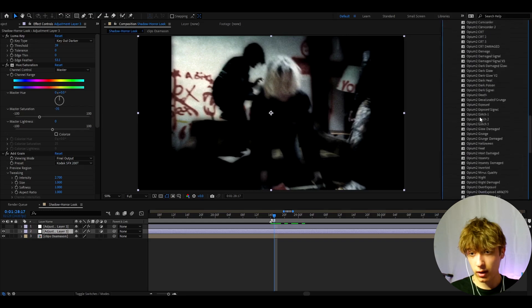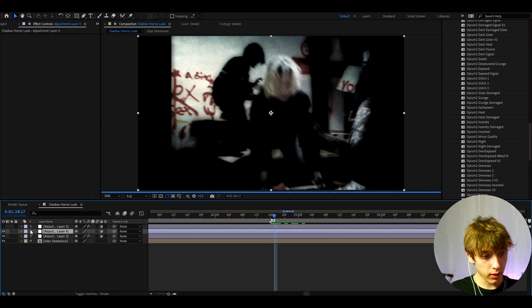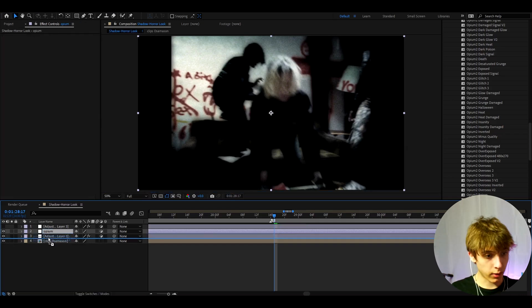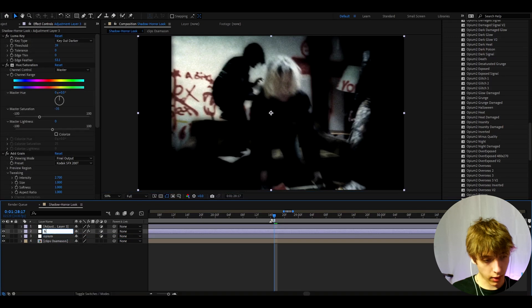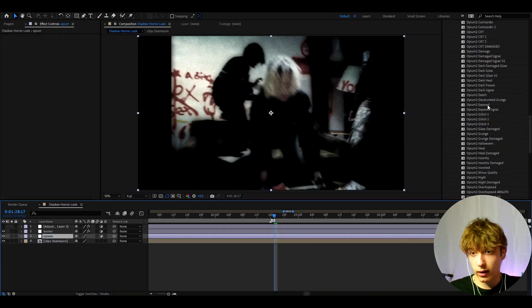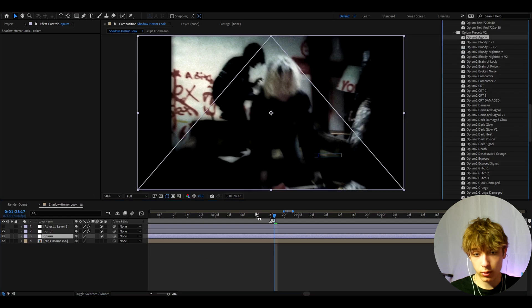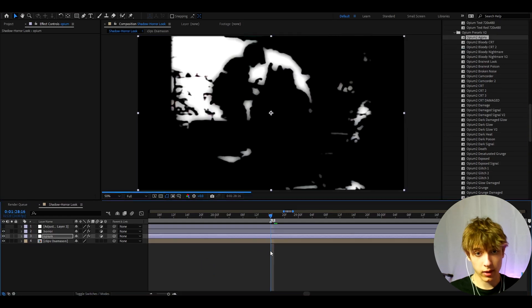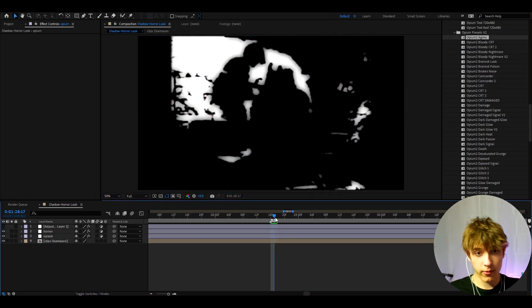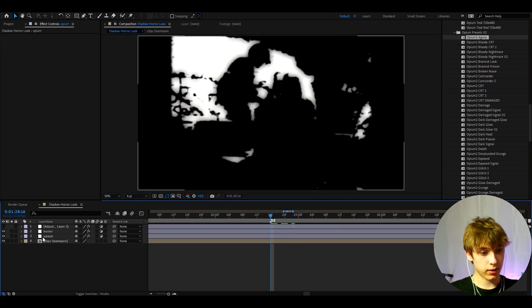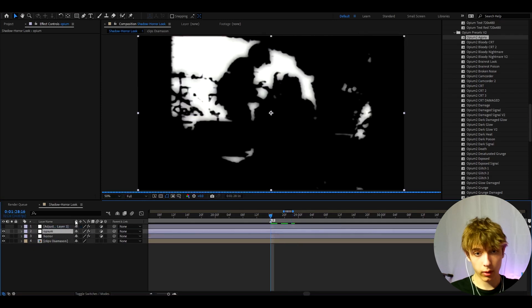And here we can press Ctrl+Y and we can call this Opium. We can add below this and we can call this Horror. And here we can just start adding the effects. So if we just add the most simple Opium 2 Agony, we will get this look. It's like a really scary threshold dark look. That looks crazy.